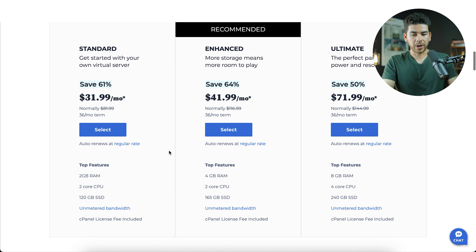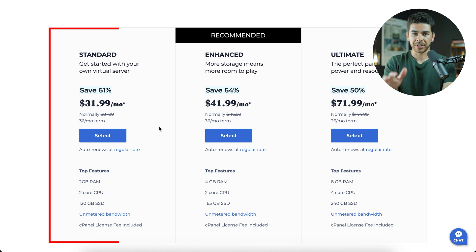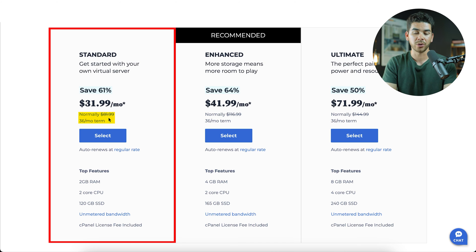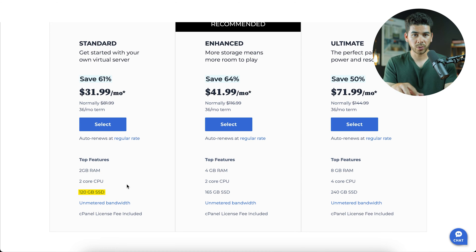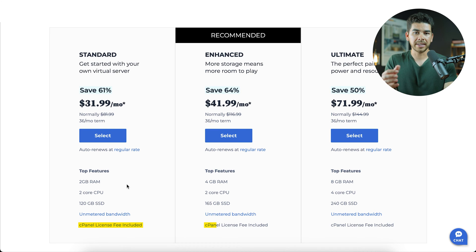Let's look at the plans — there's the Standard, the Enhanced, and the Ultimate. The Standard plan is $31.99 per month for a 36-month term. After that 36-month term it renews at $81.99 per month, so just keep that in mind. This plan offers 2 gigs of RAM, a 2-core CPU, and 120 gigs of SSD.